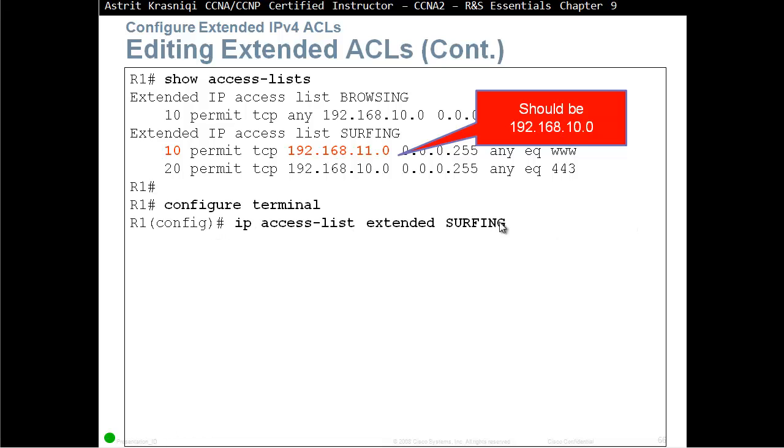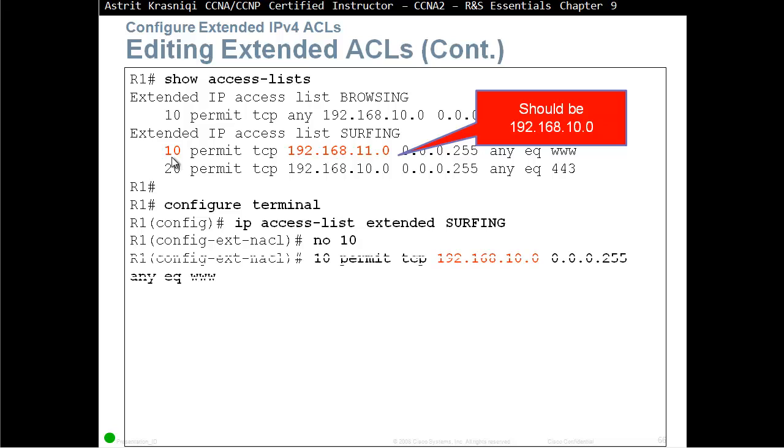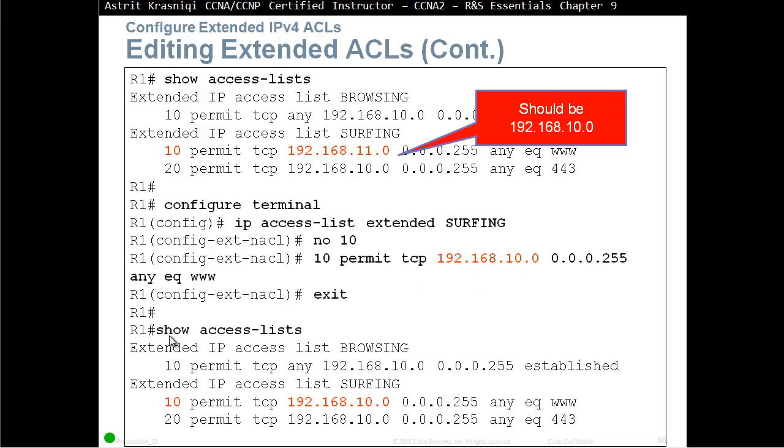What we can do, we go to that access list, the extended ACL called surfing, and we say no 10, that deletes sequence 10, and we create a new sequence 10, permit TCP with the correct network address, and it's equal to www. And when we do show access list, we can see that that has been fixed.